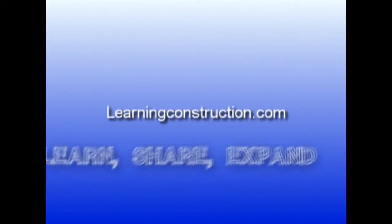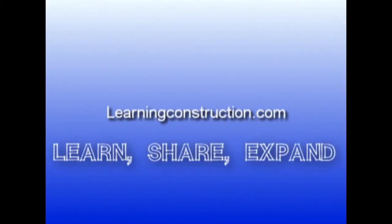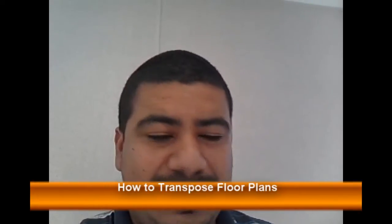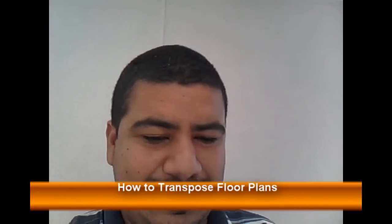Learning Construction. Learn, Share, Expand. Hey guys, welcome back to learningconstruction.com. I want to show you a real neat trick.